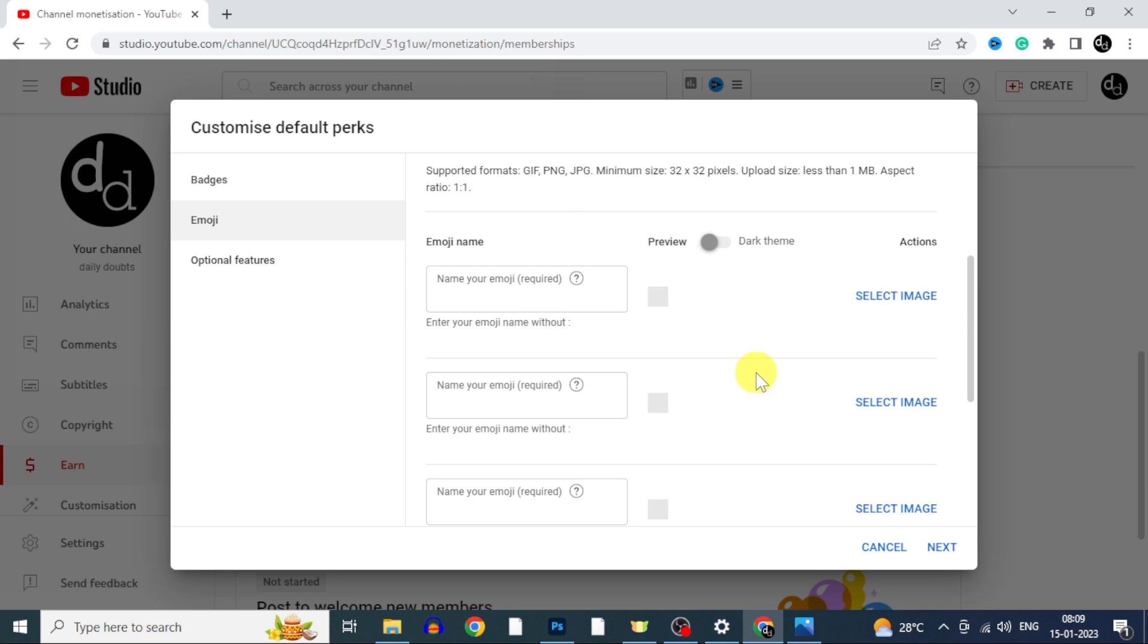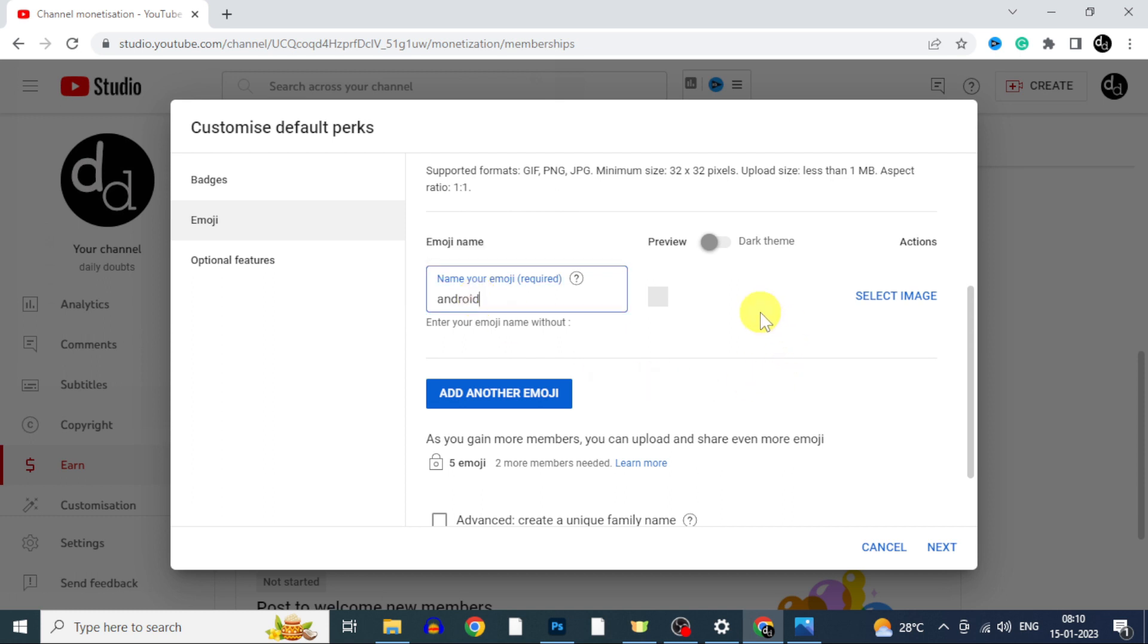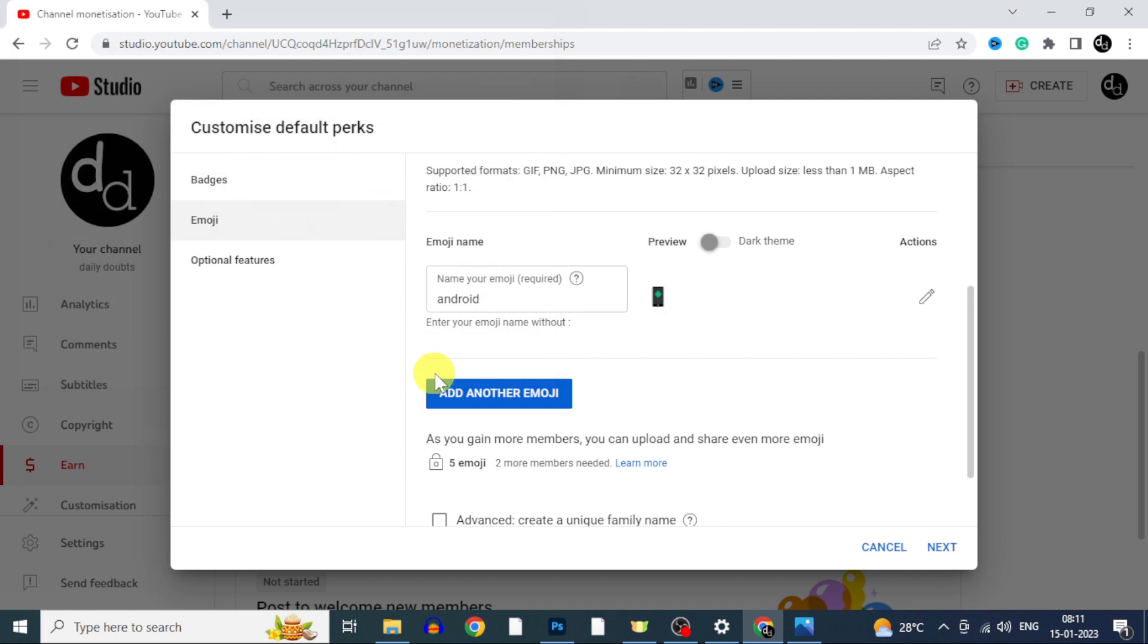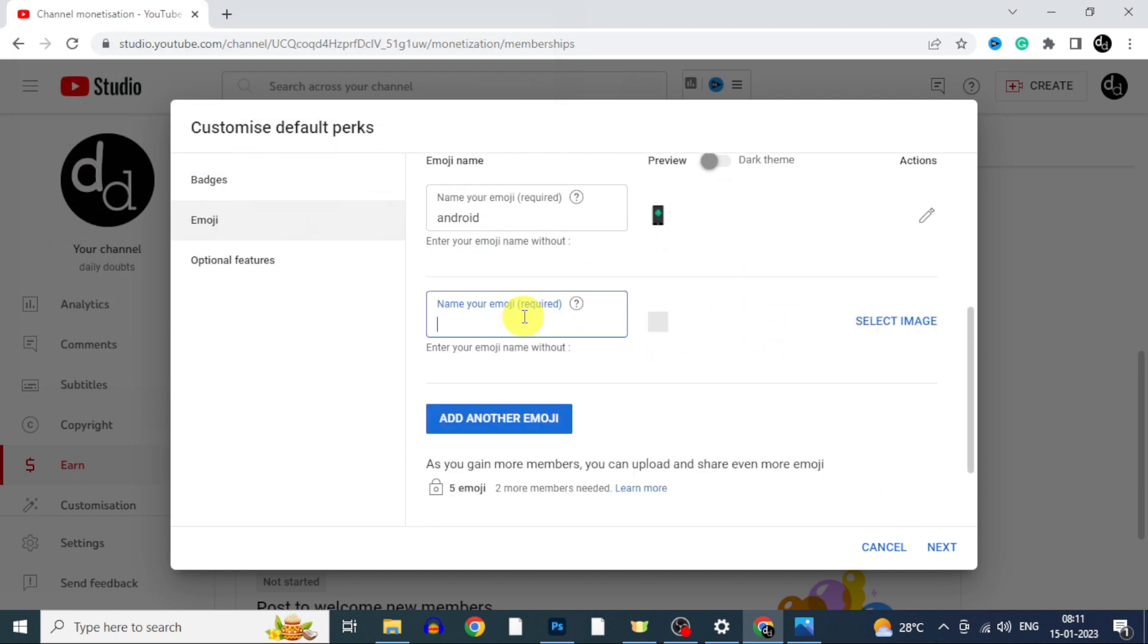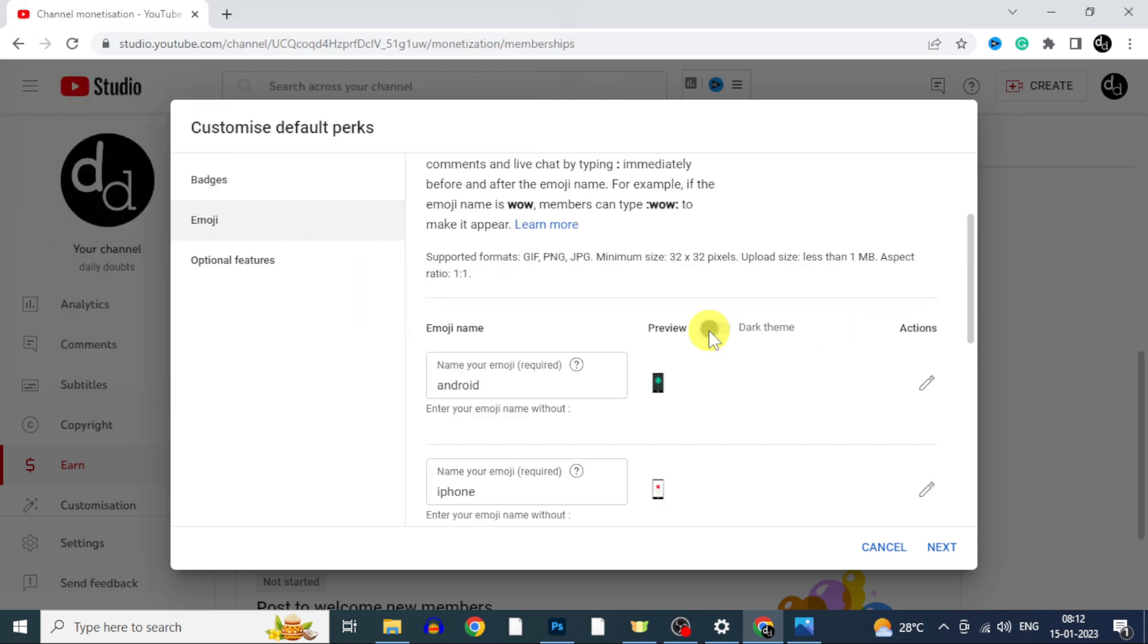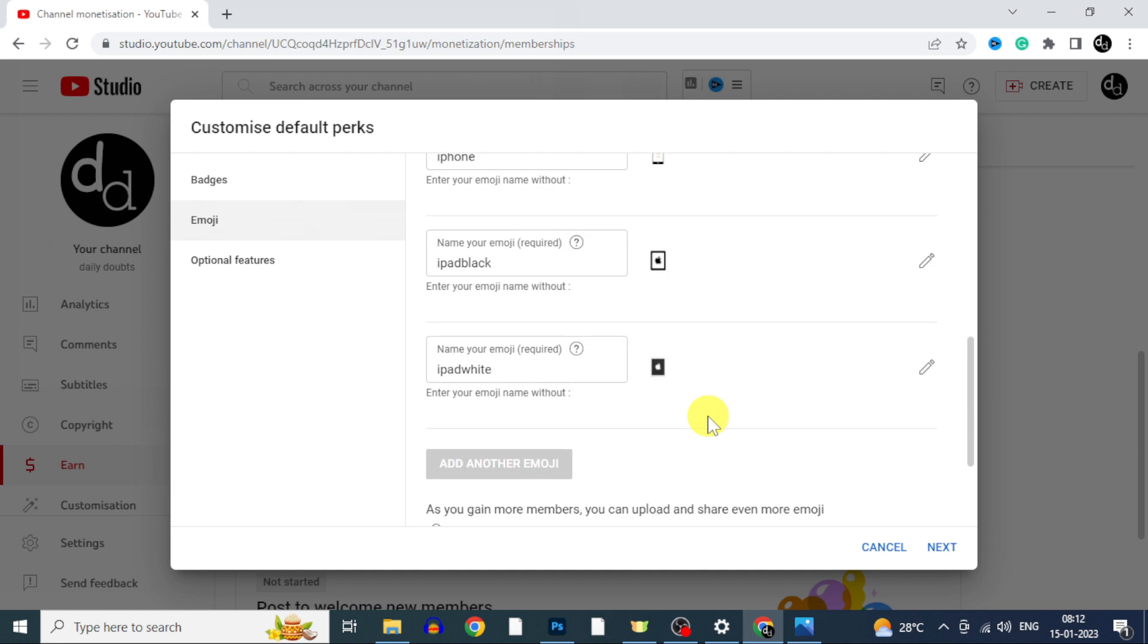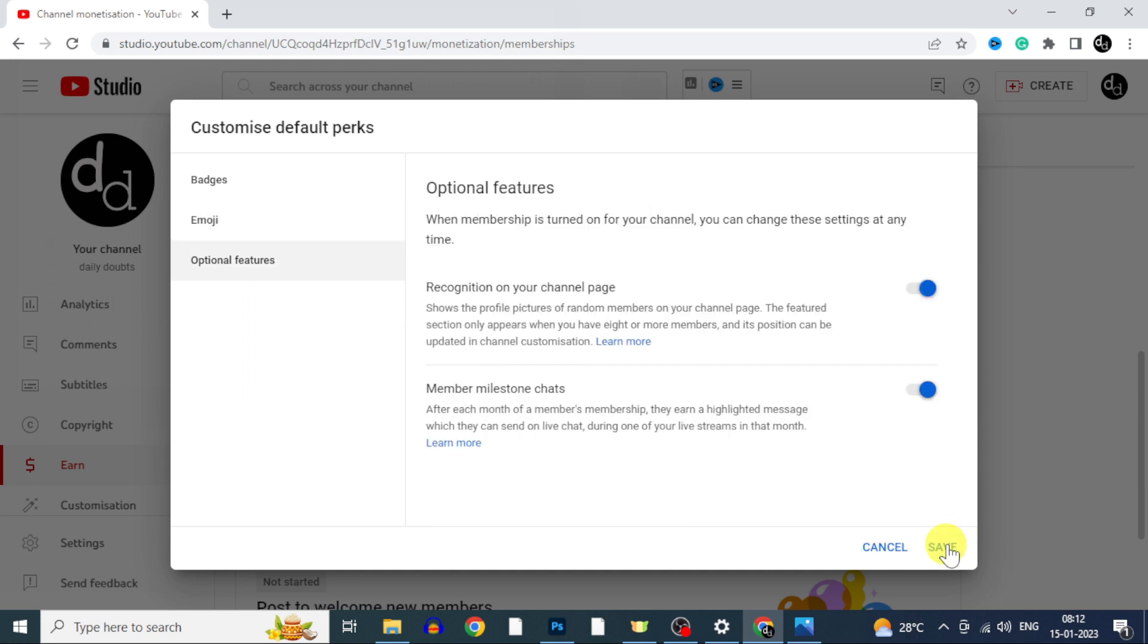To upload custom emojis, first enter the emoji name you wish to add and type without space. Then click select image and upload the emoji. Then click add another emoji. Likewise add the remaining 3 emojis. Then click next. Save.